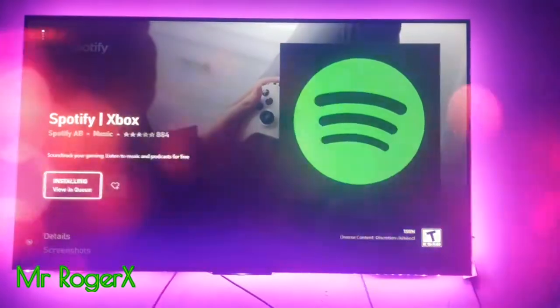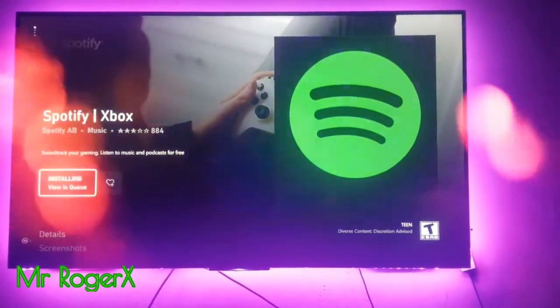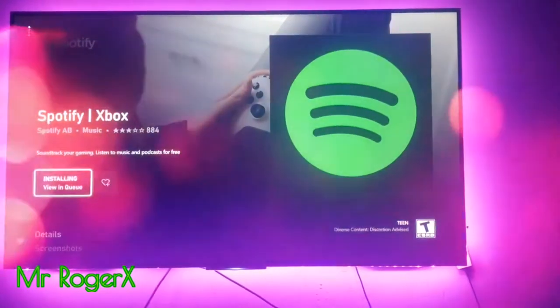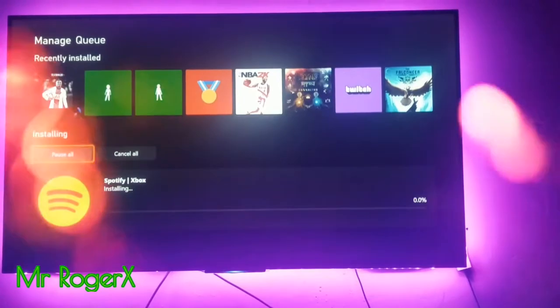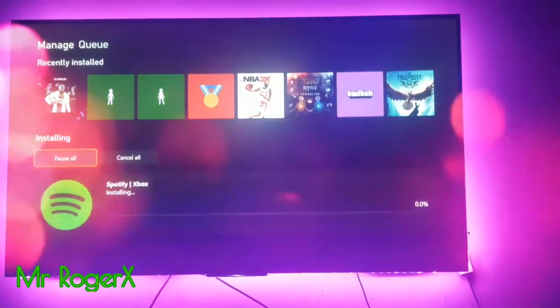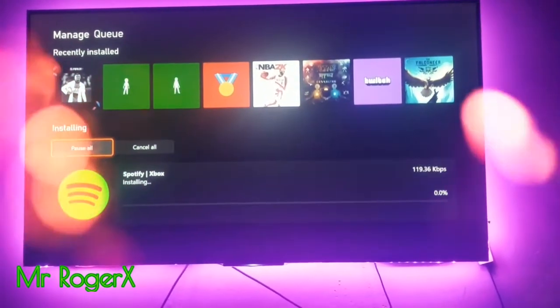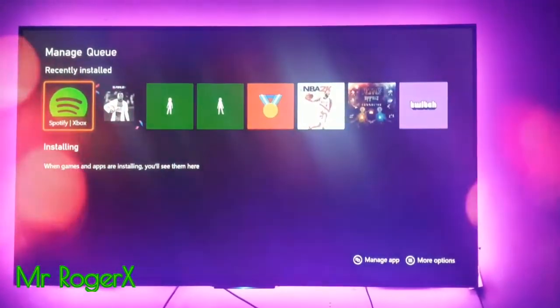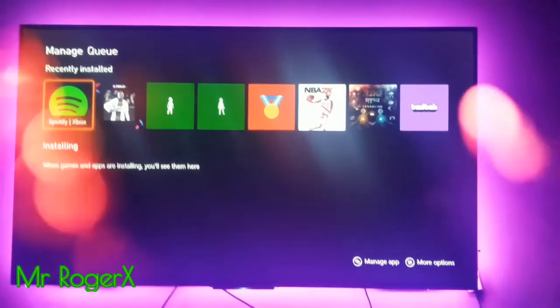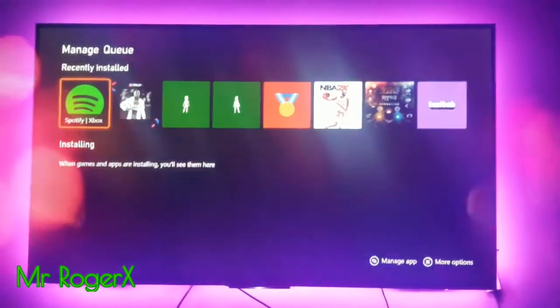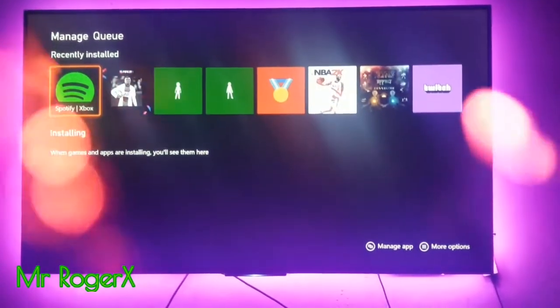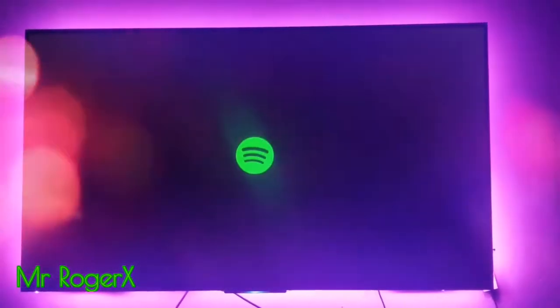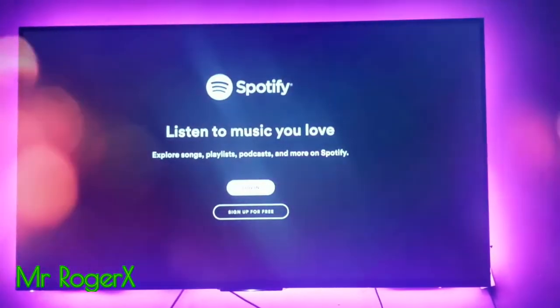So click on Spotify and it pops up. Then click install and wait for it to get installed. If you're in queue, you can click into the queue and wait for it to finish installing.